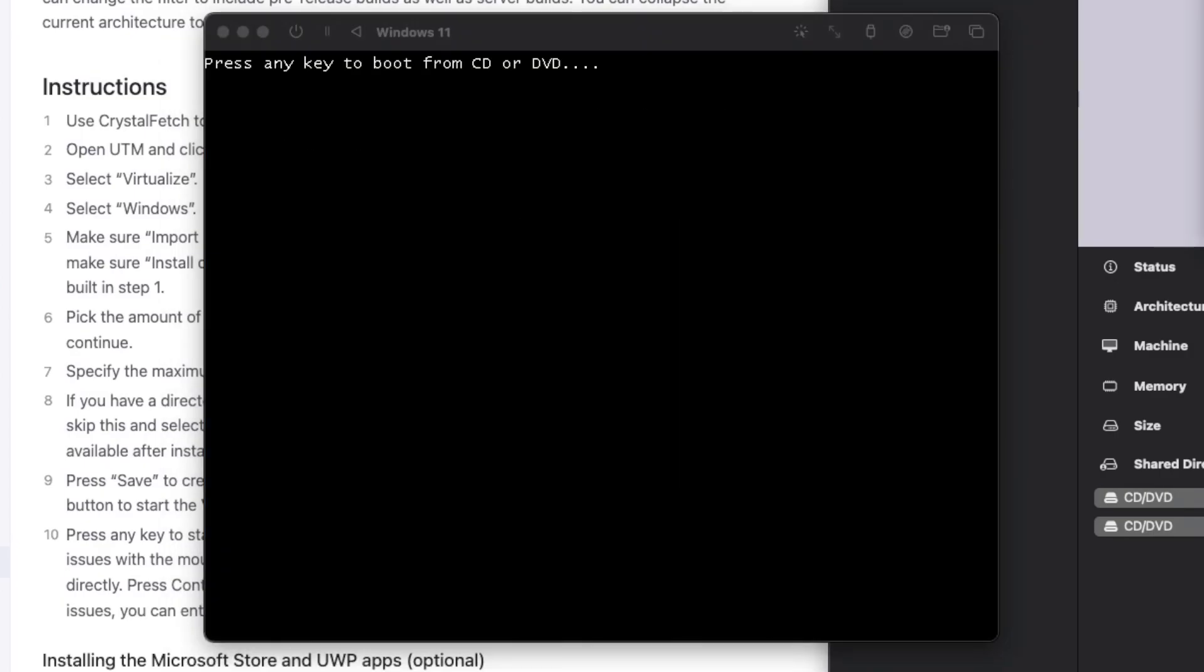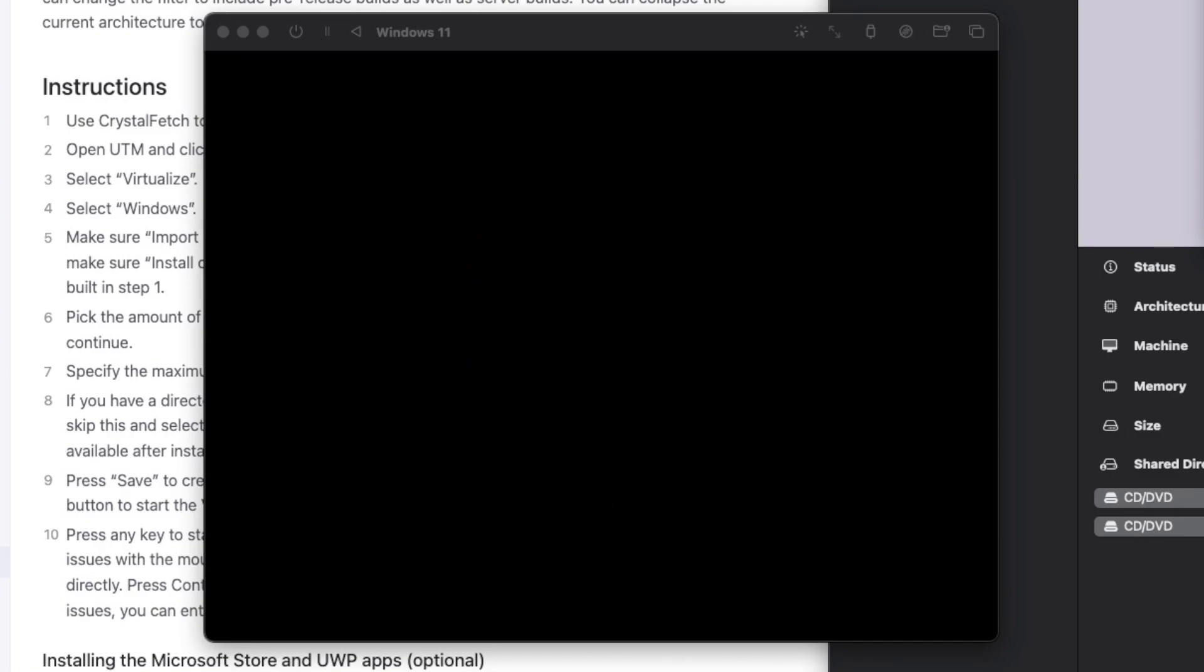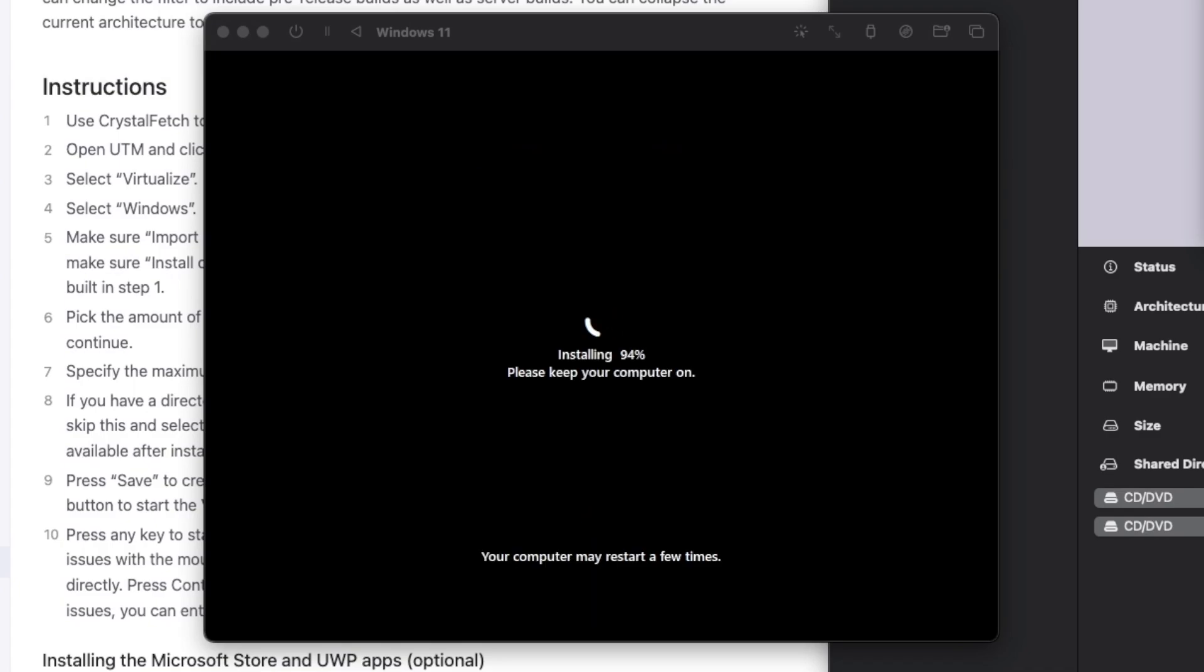And once it reboots, make sure you don't press any keys, because it will boot from whatever it just installed. And after a couple of restarts, it should bring you into the Windows setup menu.